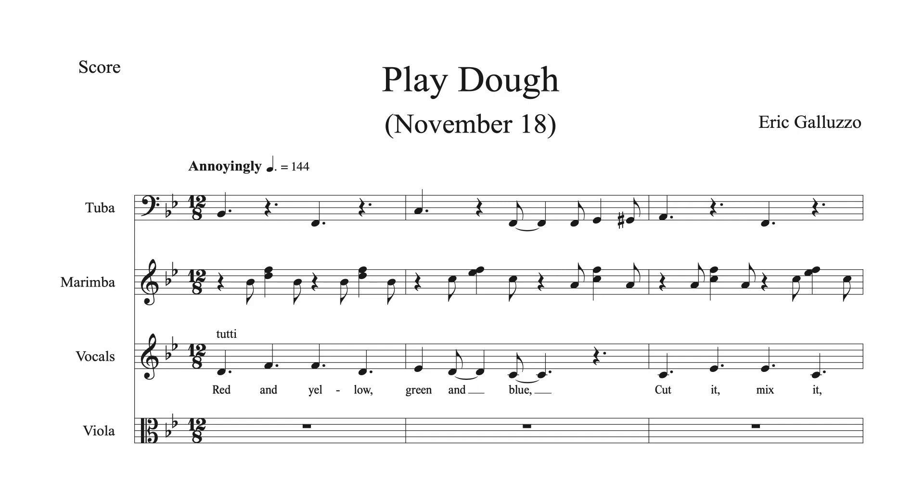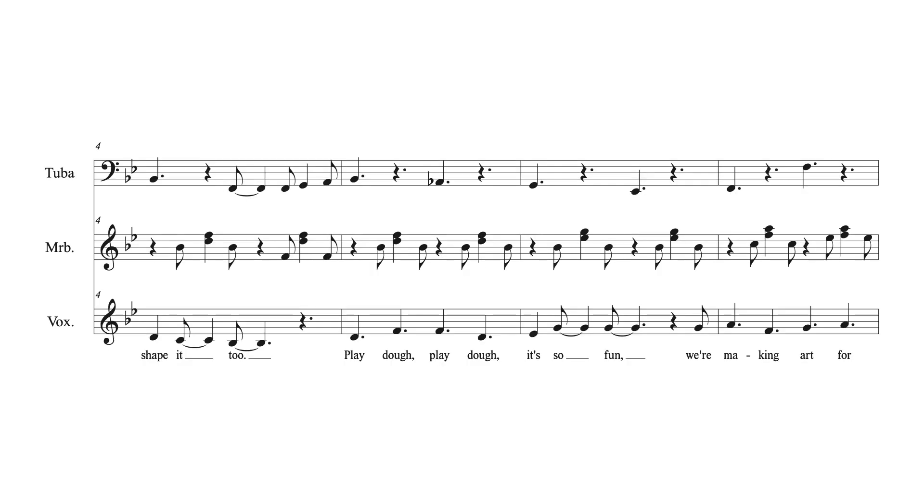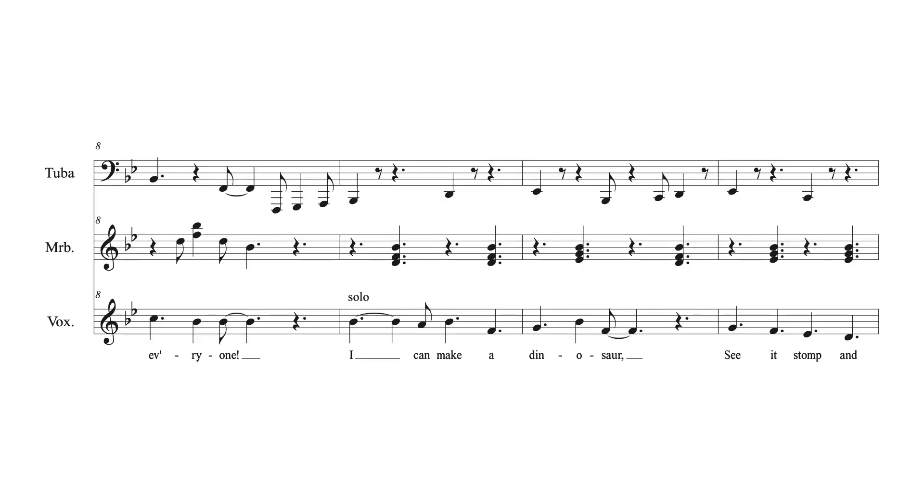Red and yellow, green and blue, cut it, mix it, shape it, too. Play it out, play it out, it is so fun, we're making art for everyone!